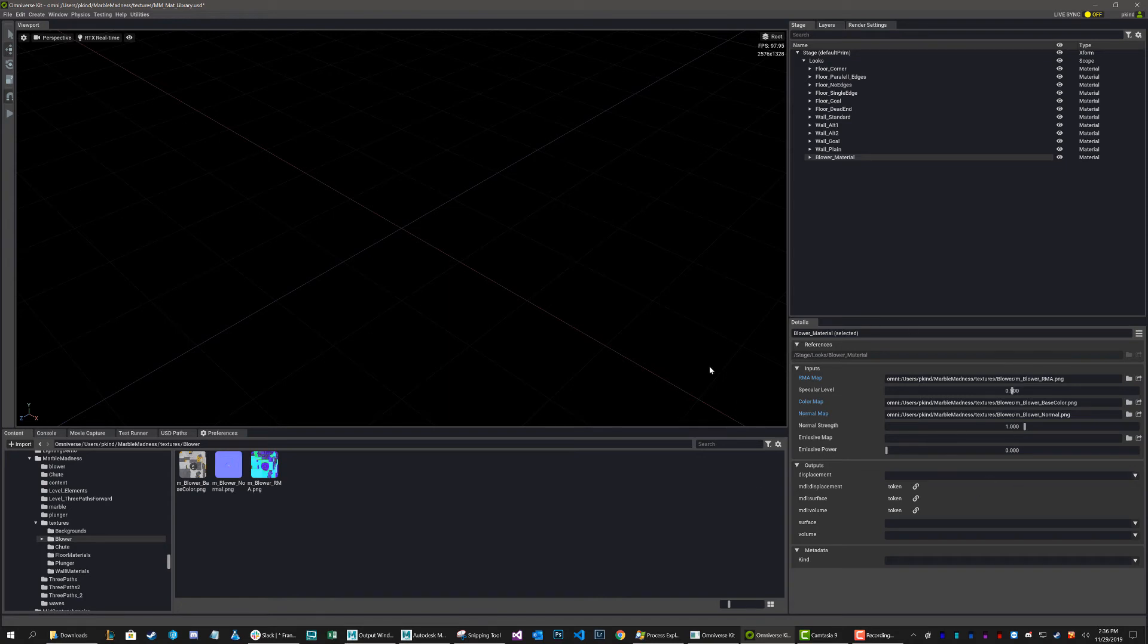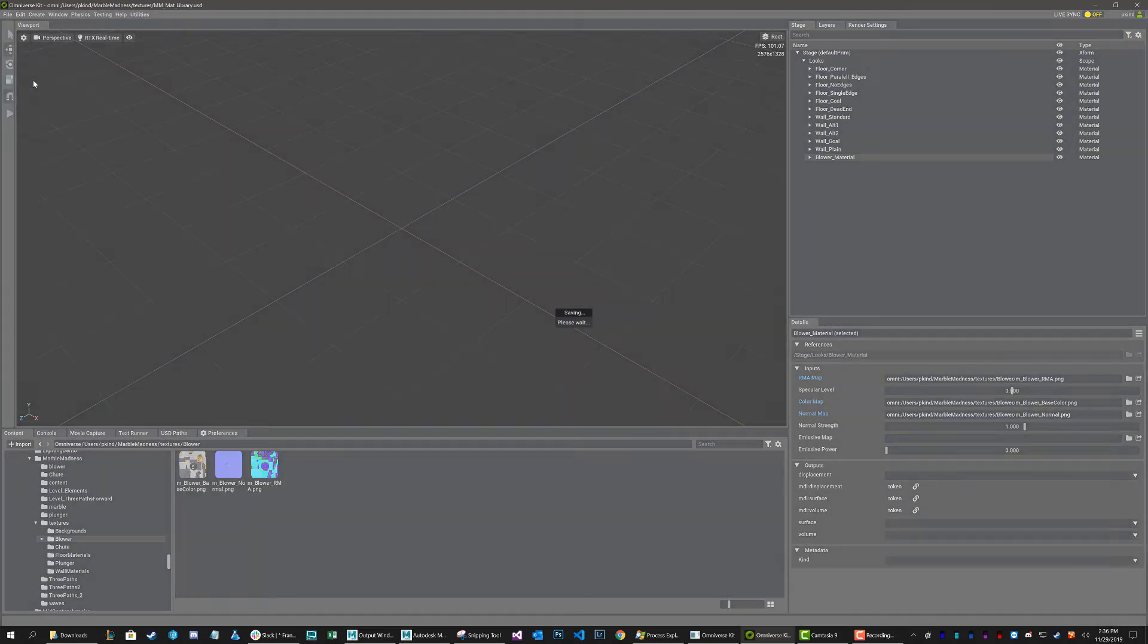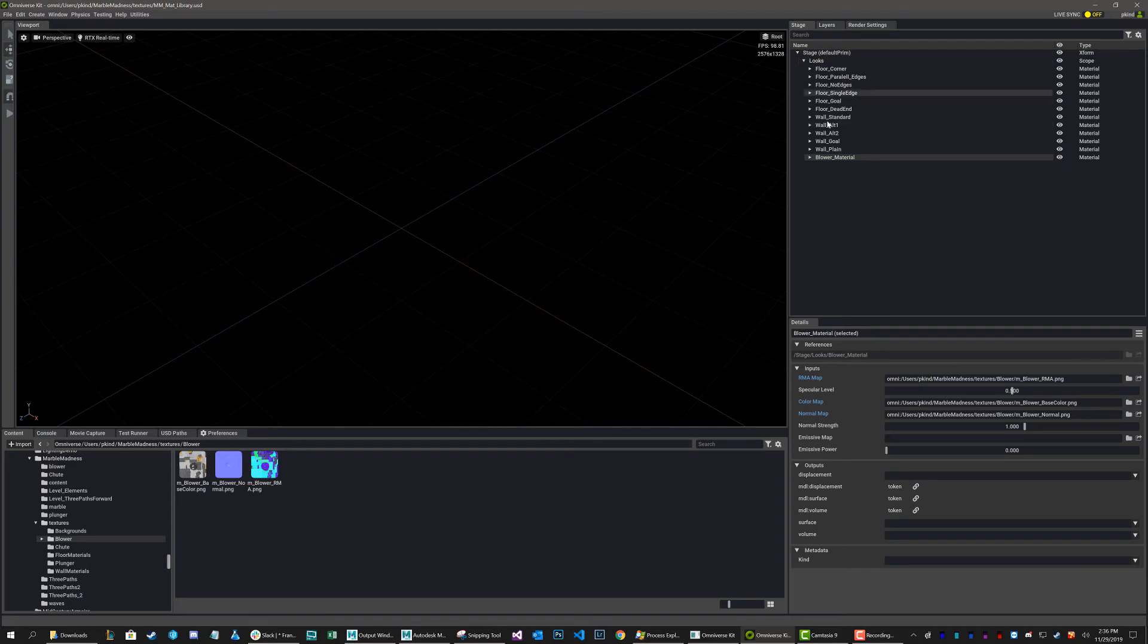And now everything has been populated in here. So if I go File, and Save, so now I've added a new material to this library. And all these materials were created identically. They were all created the same way.